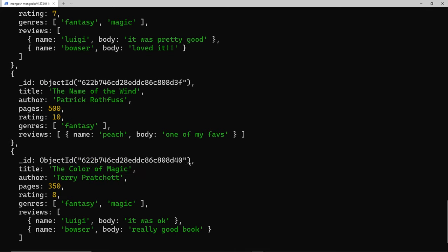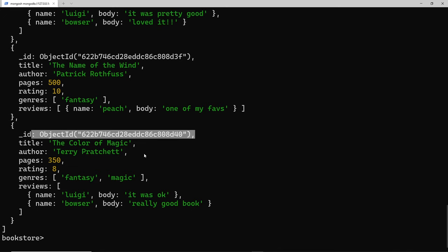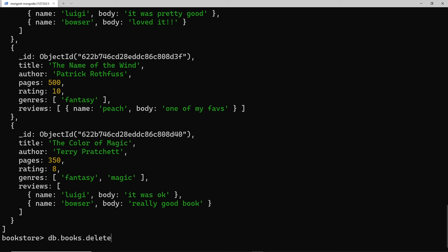Or I can do them in one go using the delete many method. The way we do this is by setting db.books and then dot delete many, and we pass in some kind of property we want this deletion to be based on. I want it to be any book where the author is Terry Pratchett.